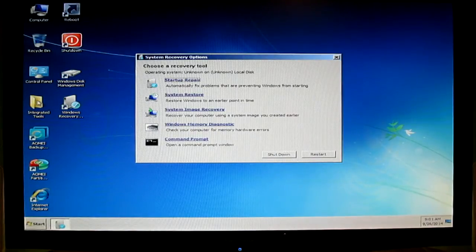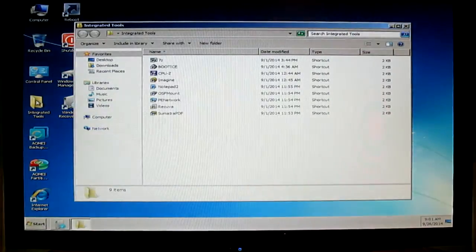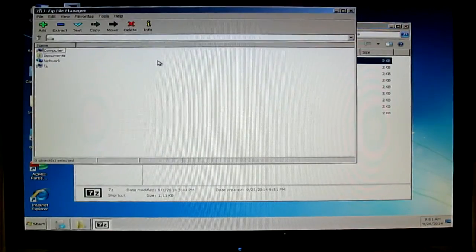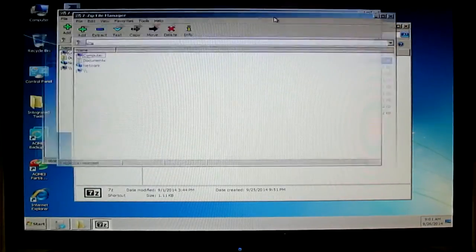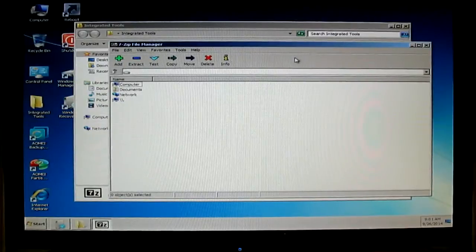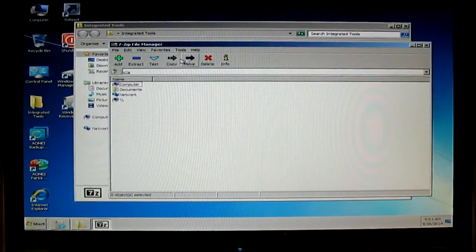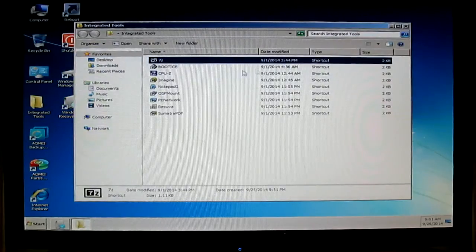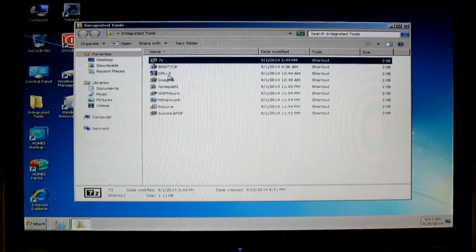And you have much more. This is the integrated tools folder on the desktop. You have 7-Zip file manager — you can zip and unzip some files. Very nice.